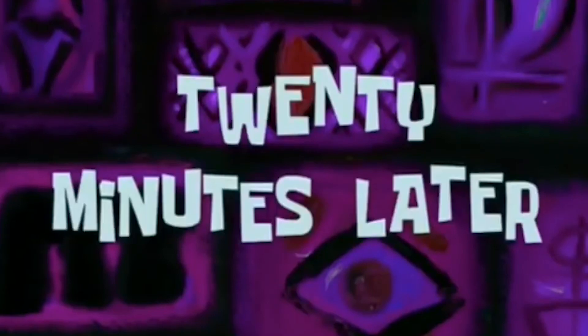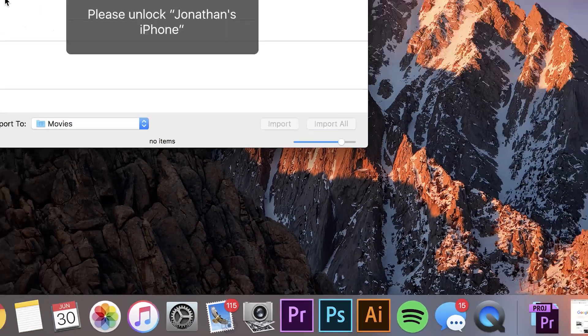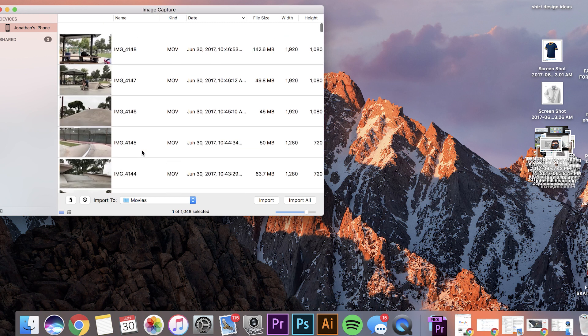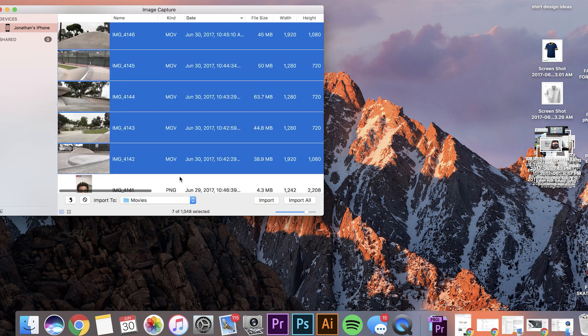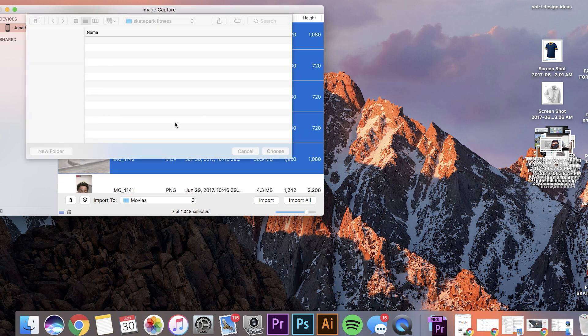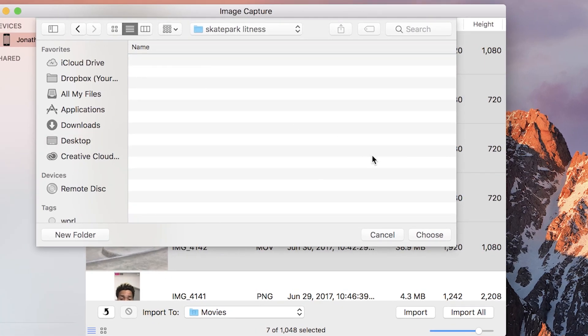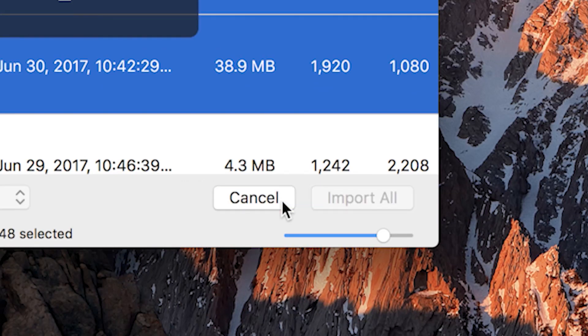20 minutes later. Now, to get the footage onto your computer, you just need to go to Image Capture. And from there, you can select your iPhone, which mine is Jonathan's iPhone. And of course, you can select the ones that you want by clicking the first one, holding down Shift, and selecting the last one. Now you have the whole thing selected, and you just need to import it where you would like it. For me, I happen to have a folder in my desktop called Skatepark Litness. Choose that, and then click Import.